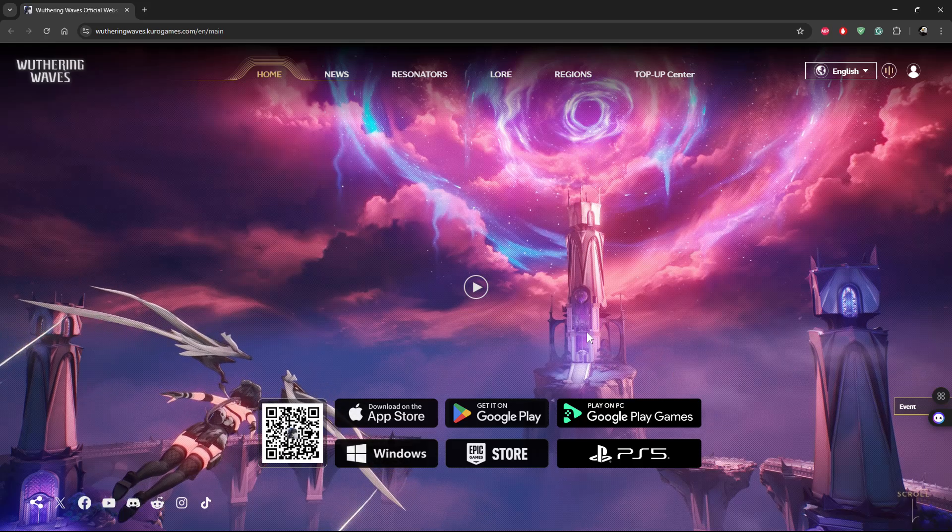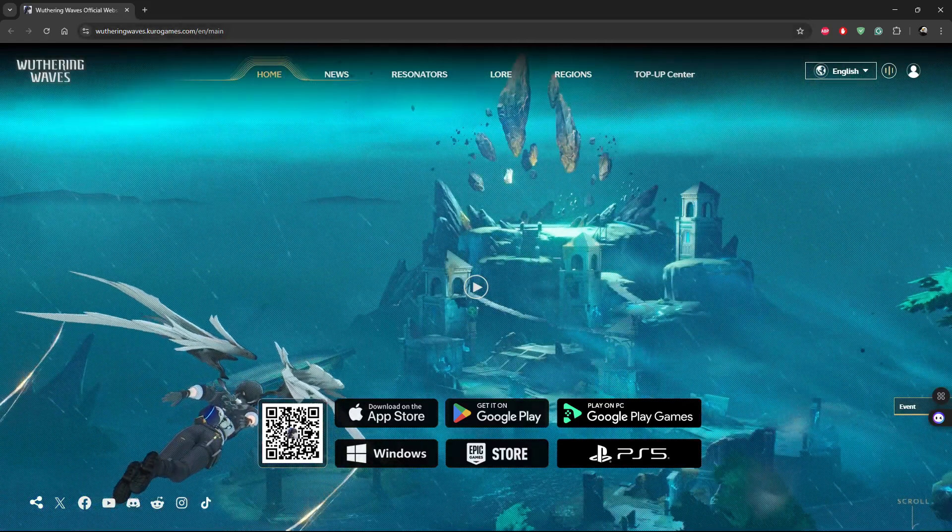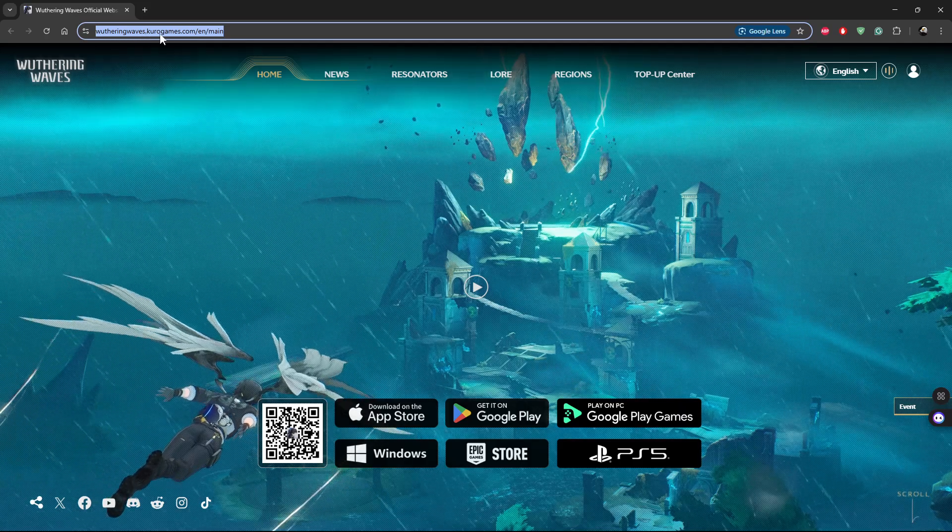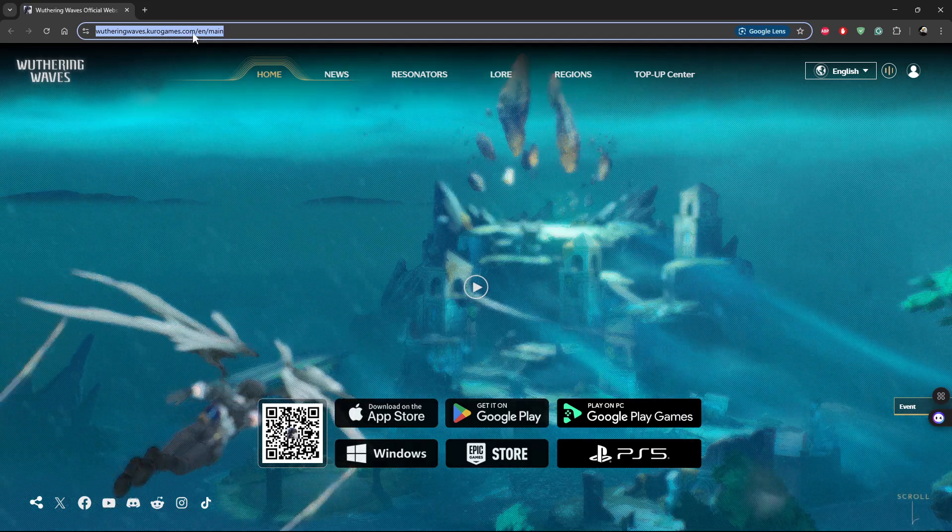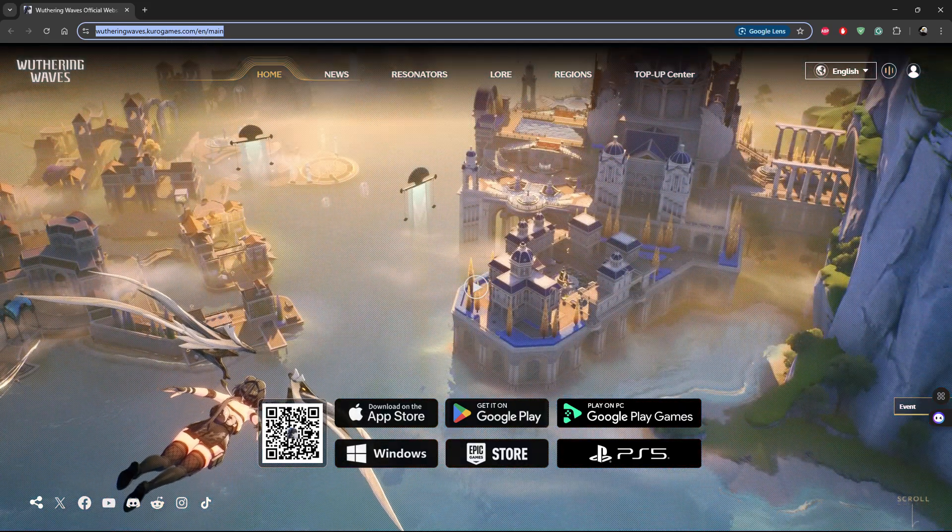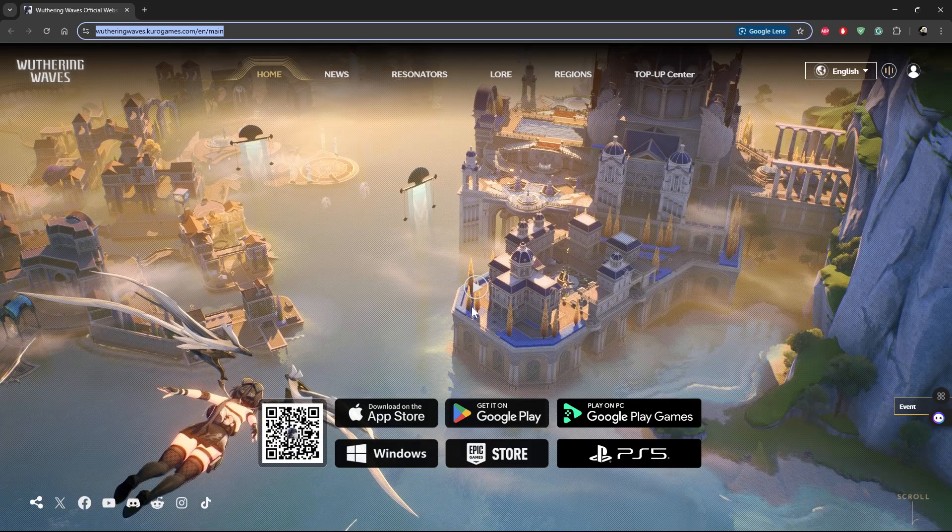So if you want to do it in the browser, all you have to do is launch your browser and go to this website, wutheringwaves.kurogames.com/english/main, and you should get to this page.